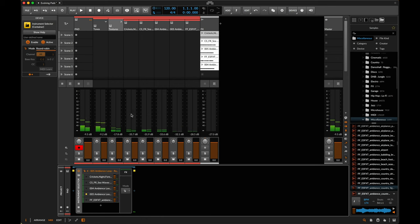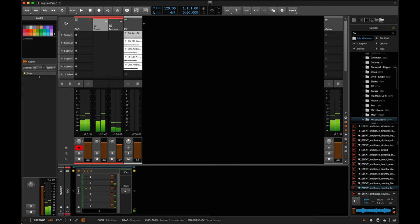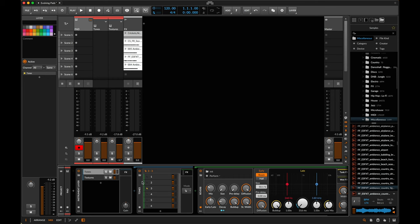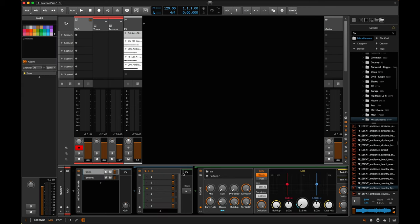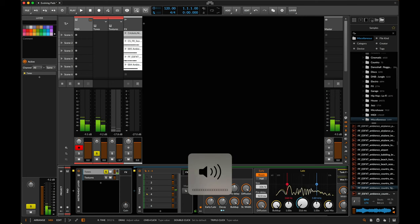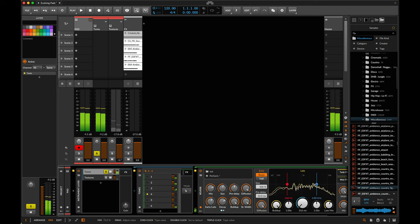We might want to bring the overall volume of the textures down a little bit — they're a little loud. It could also be a good idea to bring in some reverb. I'm going to go into the tones group and in the effects slot add a reverb. Let me solo the tones to make sure we've got a nice big fat tone — we can make the decay really quite long and maybe bring the mix up beyond 50%.